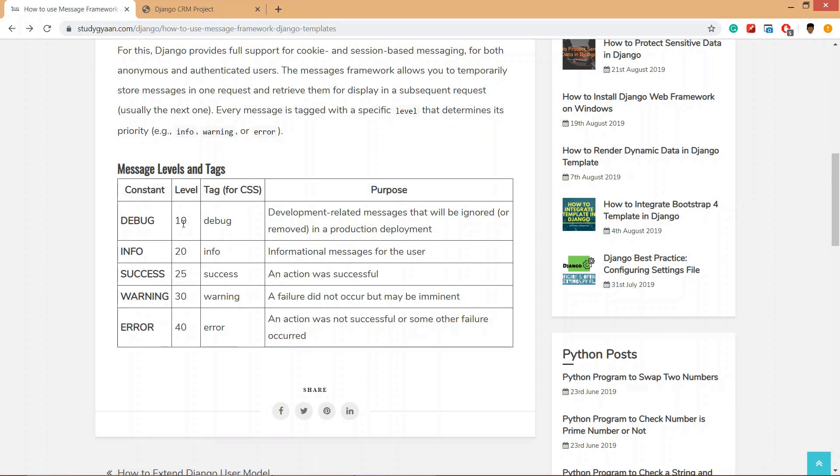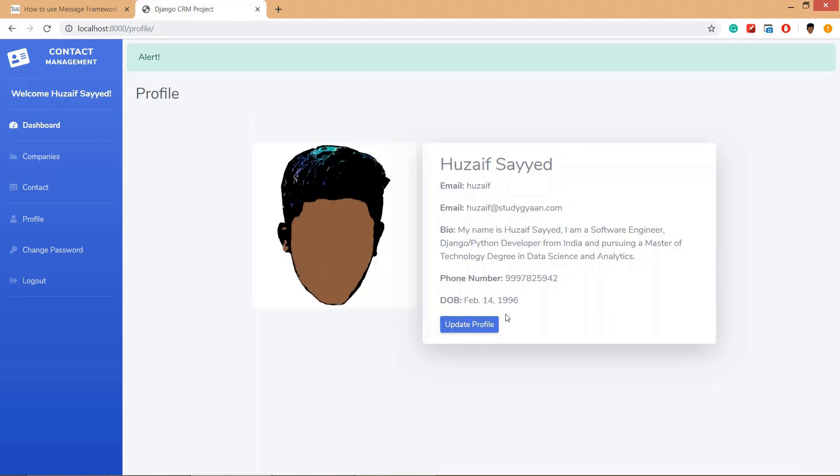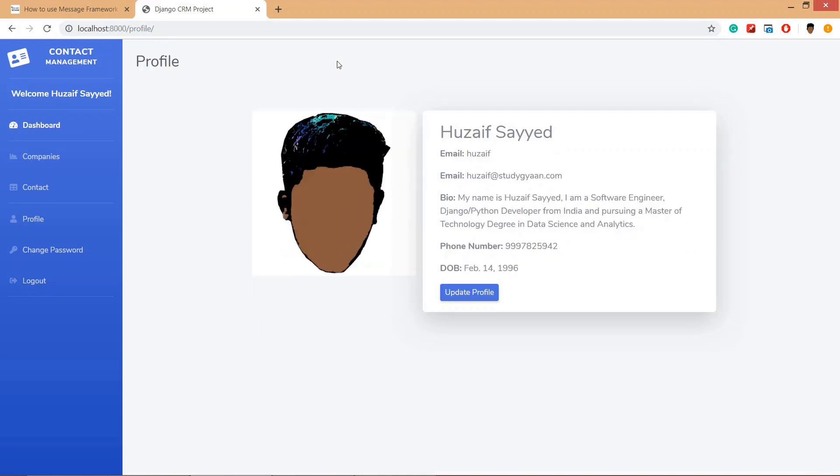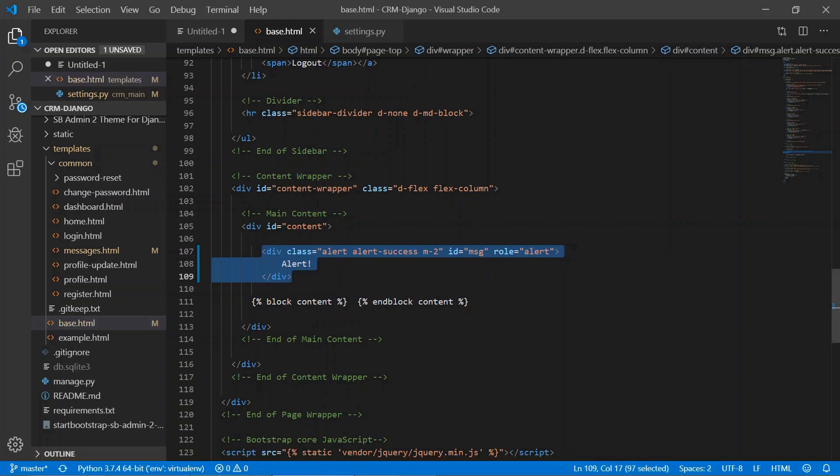Let's take an example. If we have submitted this form update, after submitting we get the alert like 'your profile has been updated', and we have written a script that will remove the div after two seconds. So let's see the code.